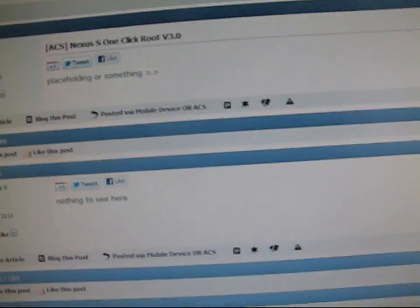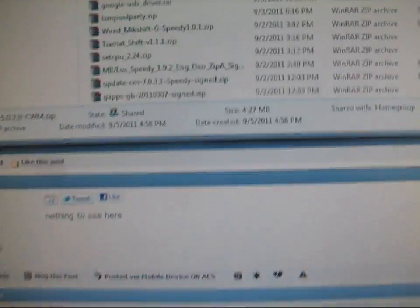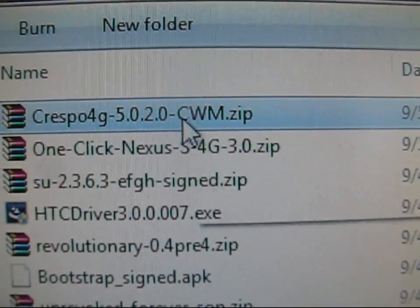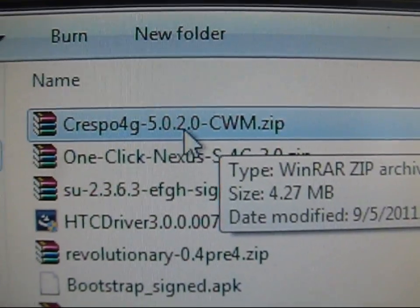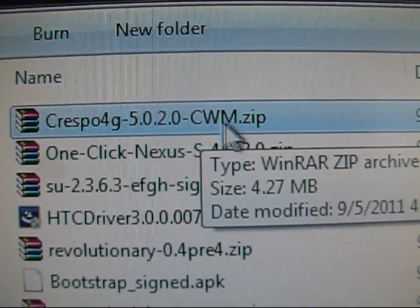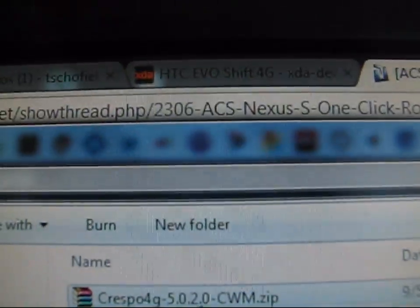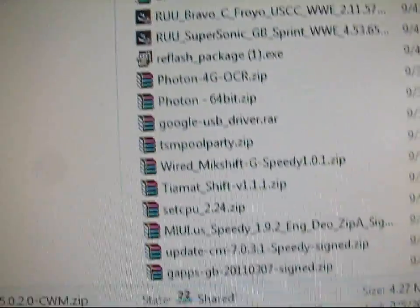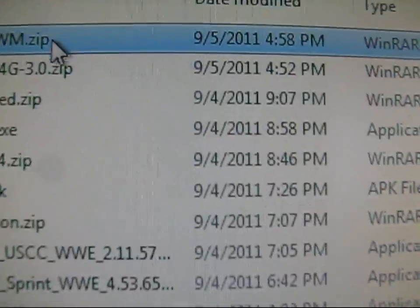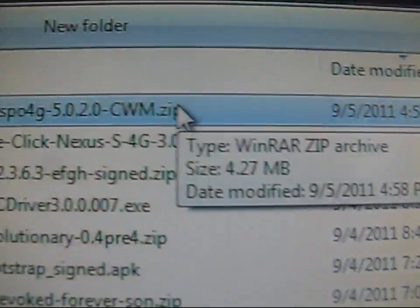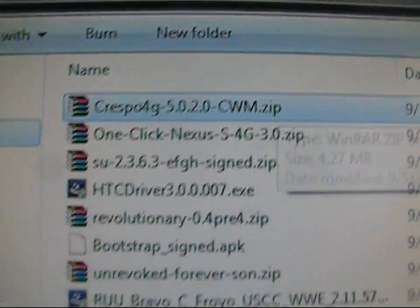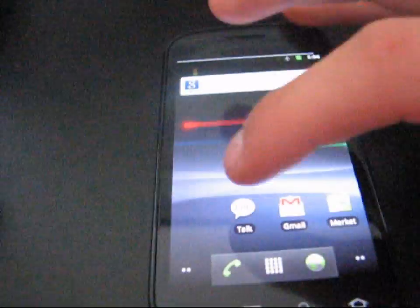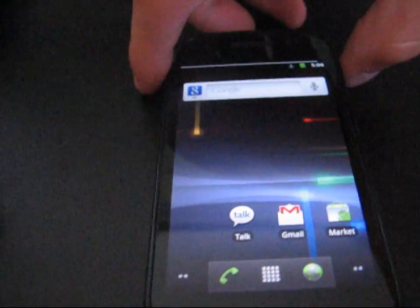The zip file you're going to download looks like this: Crespo 4G, 5.0.2.0, clockwork mod.zip. Once you have that downloaded, just transfer it over to your SD card, or over to your phone. No need to extract, just click and transfer it on over. Once that is on your SD card, well, once it's on your phone, just go ahead and power off your phone.